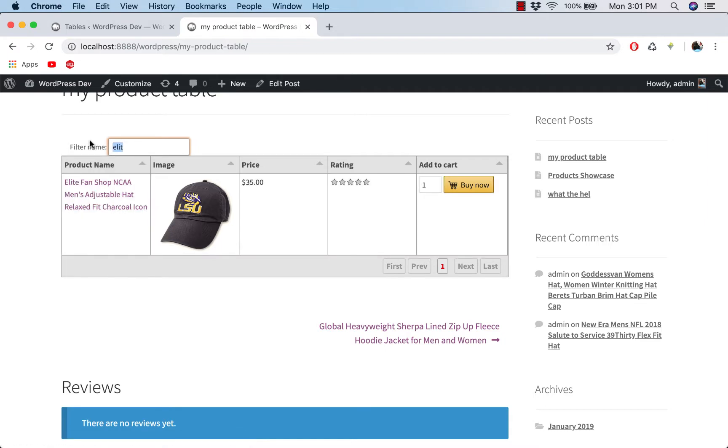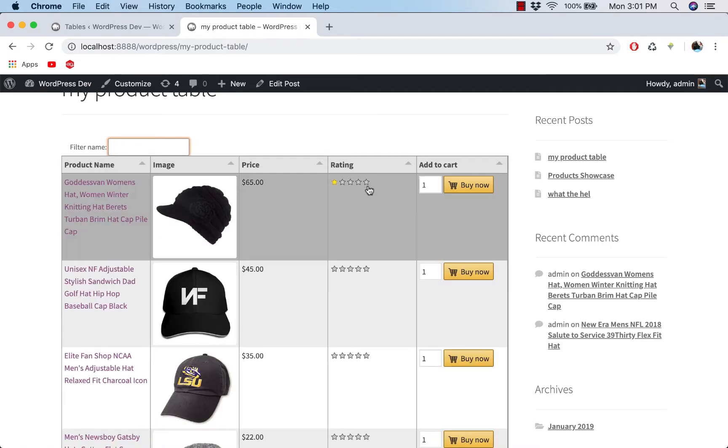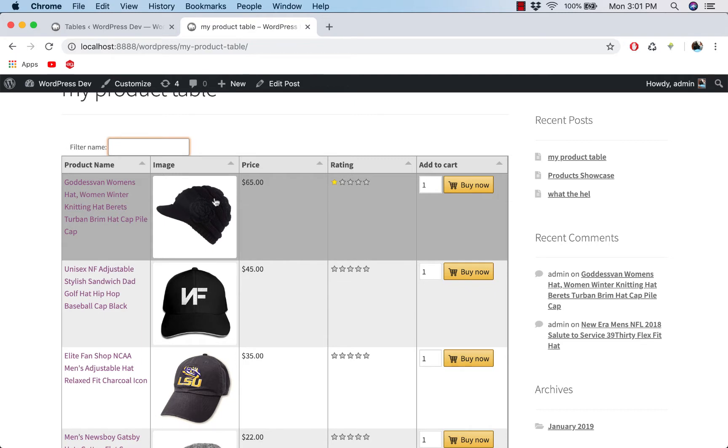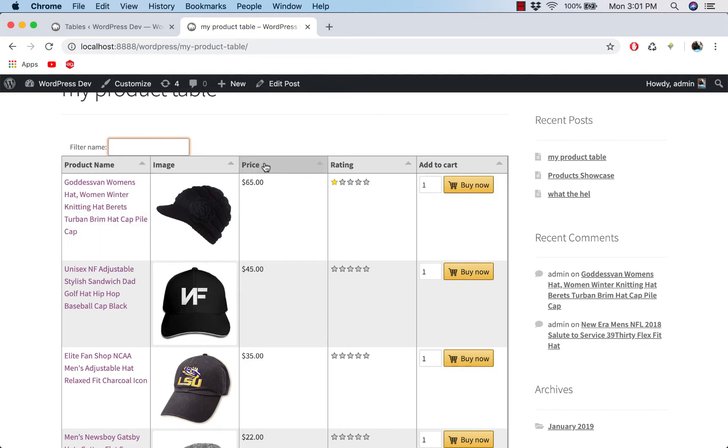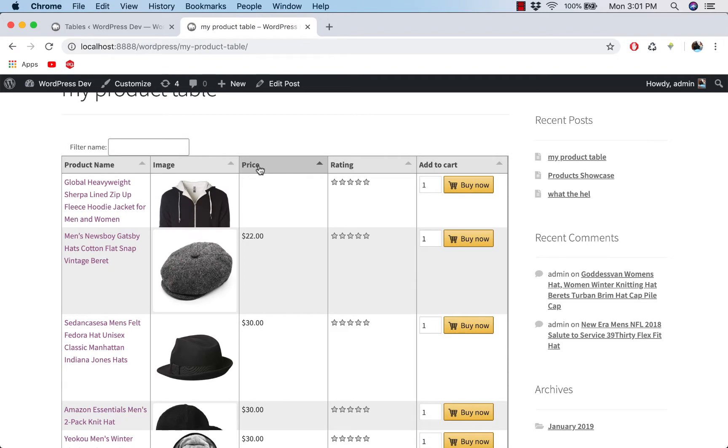And you can also view the image, price, rating, something like that. And you can sort the field by clicking on the header.